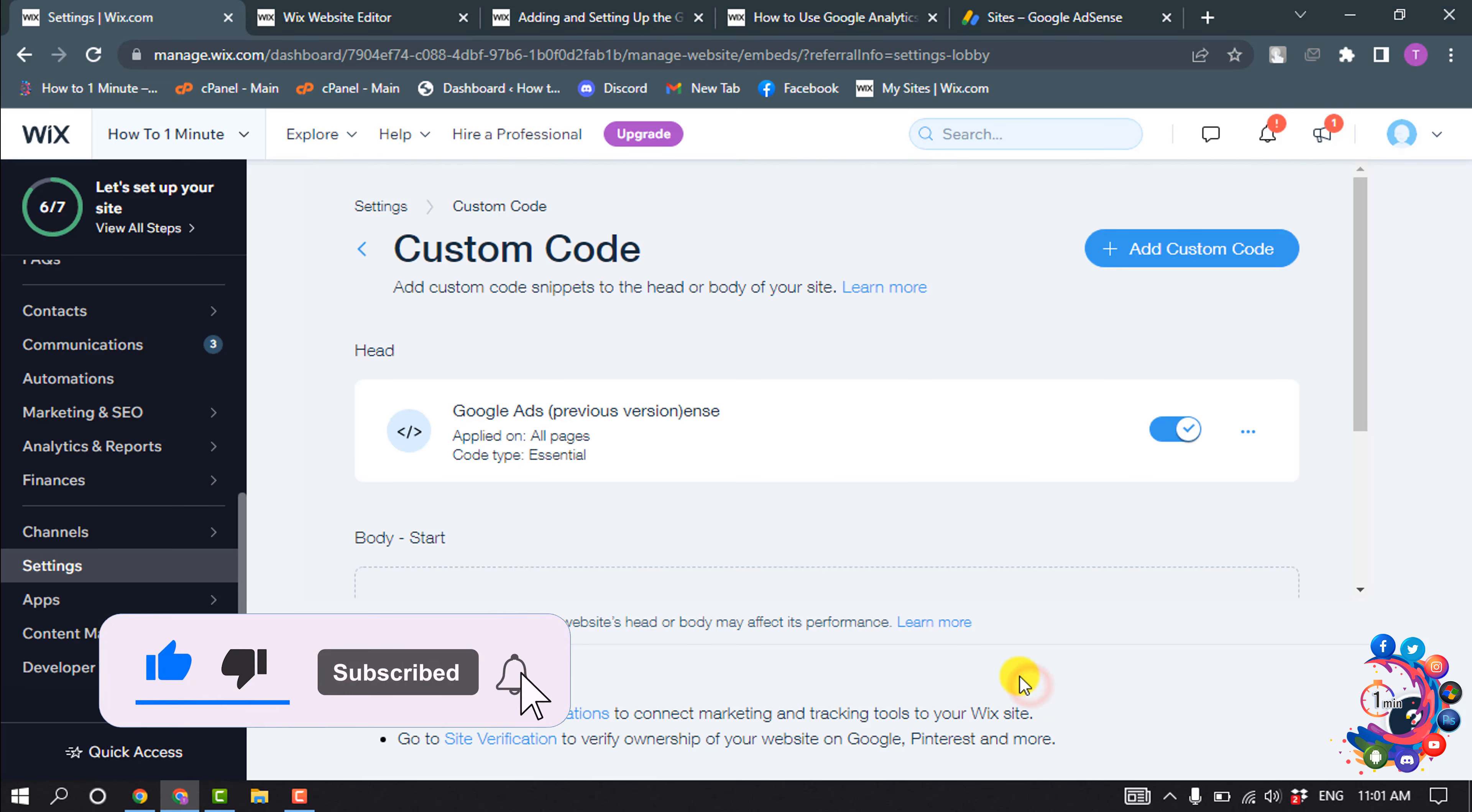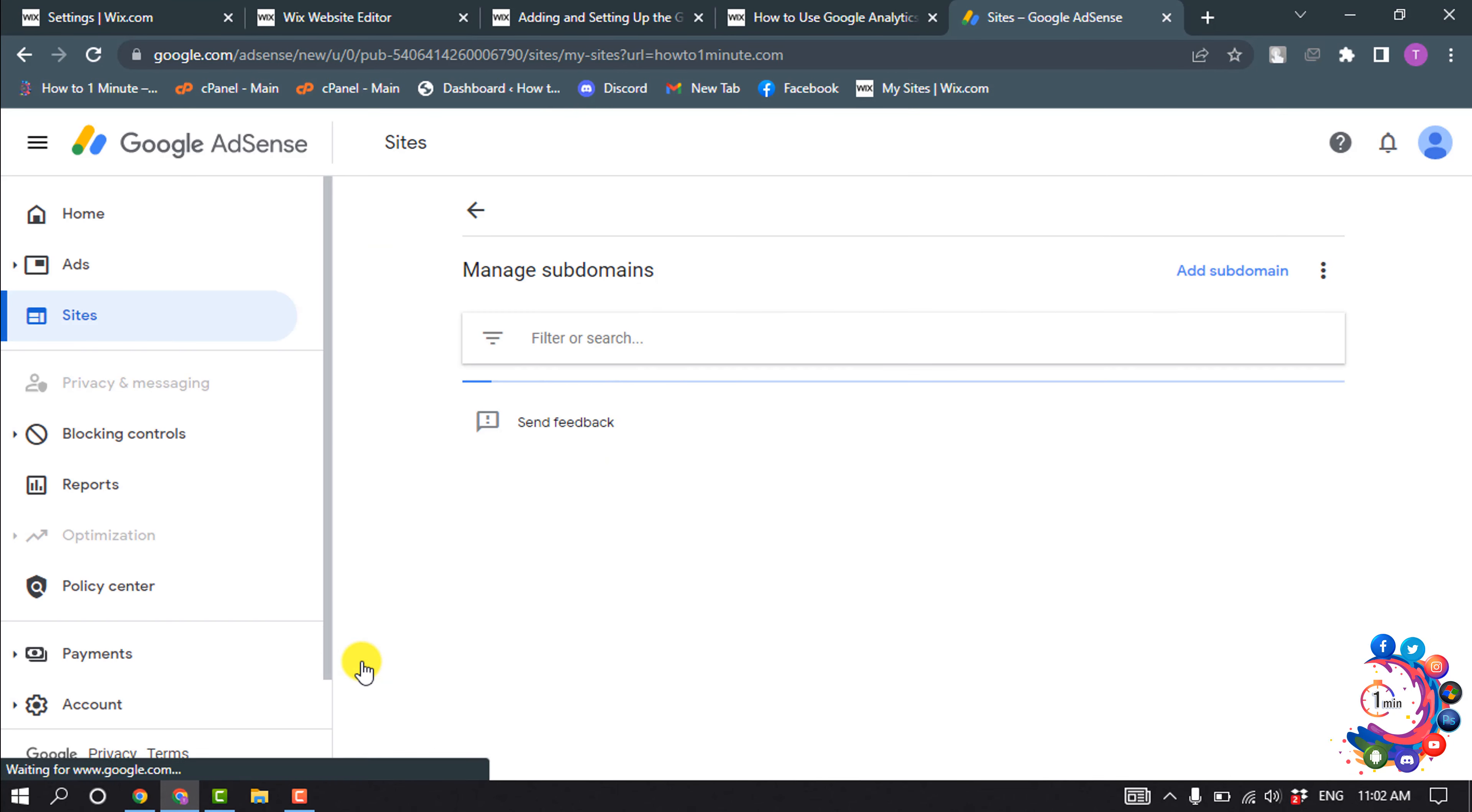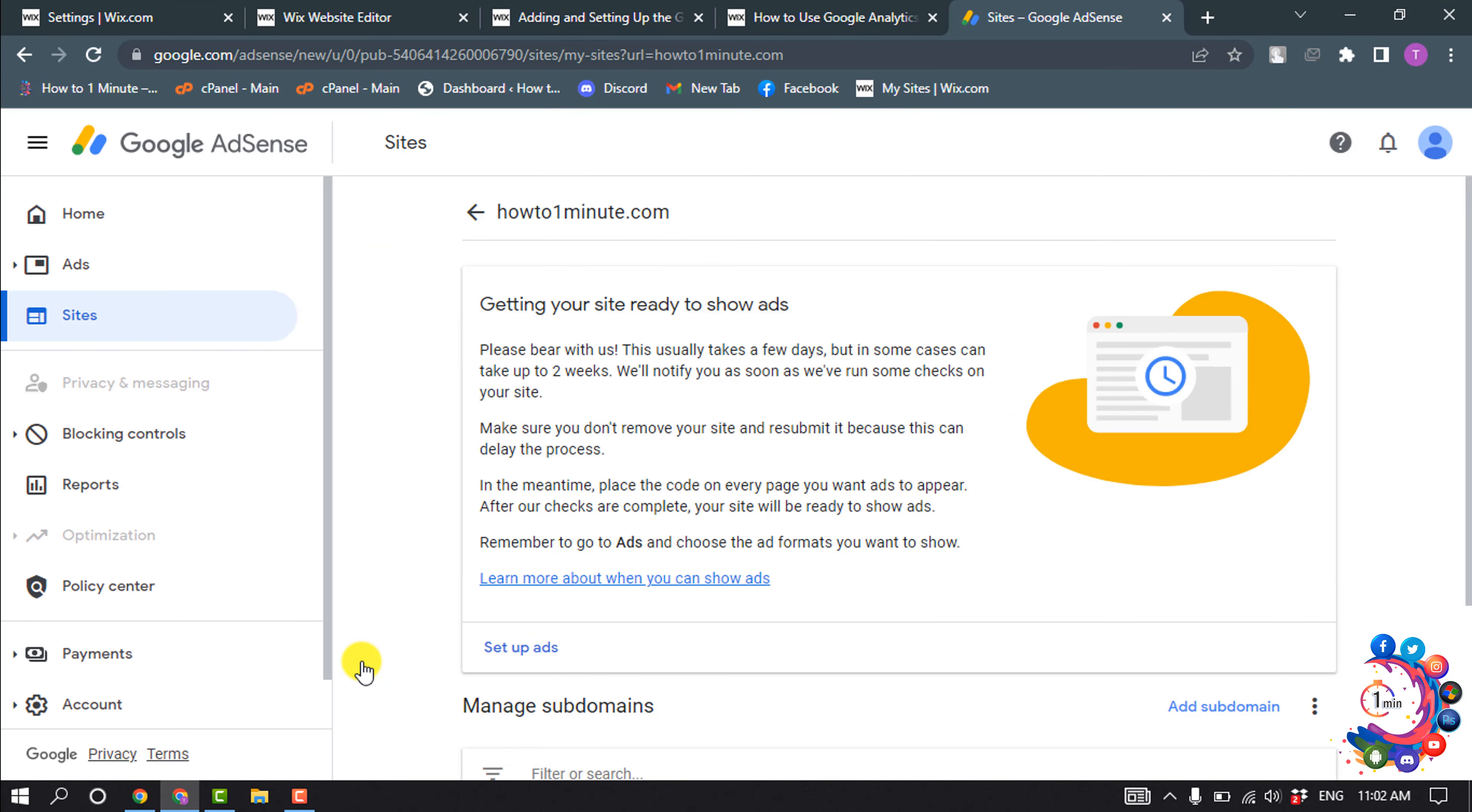Click on Apply, and now go to your AdSense account and click on Request Review. This usually takes a few days, but in some cases it can take up to two weeks to get approval from Google AdSense.